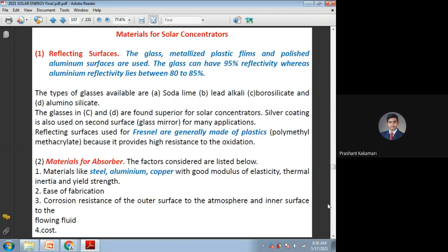If the Fresnel lens is made of plastic, it may use polymethyl methacrylate material. Because of these plastic materials, both glass and plastic have an anti-oxidant nature or resistance to oxidation. This helps improve the life of reflecting surfaces. Solar collectors have a life not of 5 or 10 years but a minimum of 20 years, and the life can be improved depending on the materials used. The material should be anti-corroding or anti-oxidant in nature.